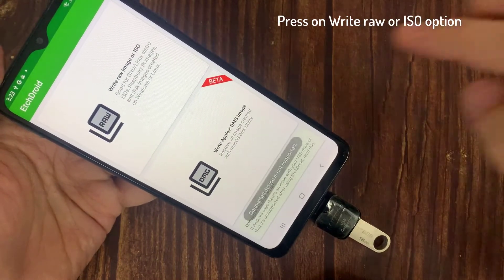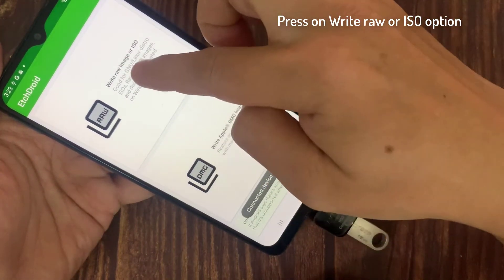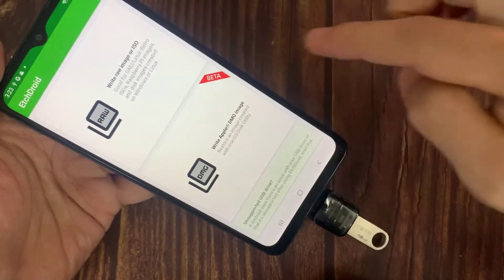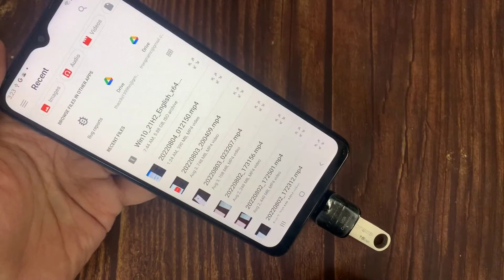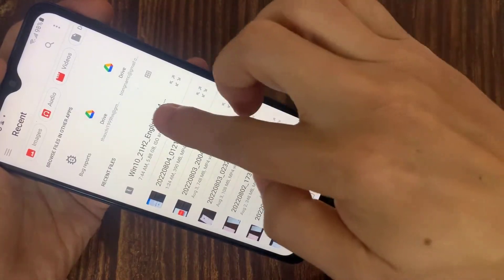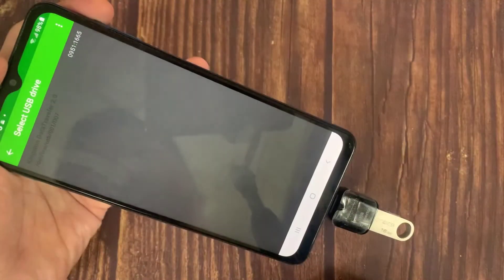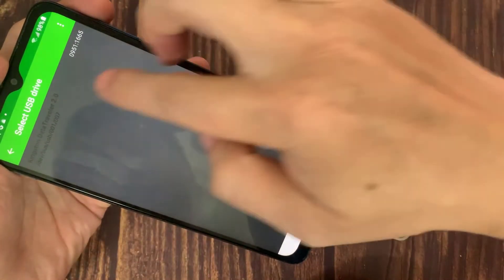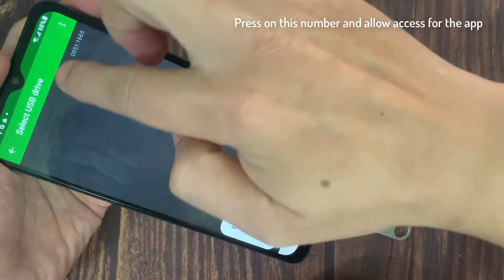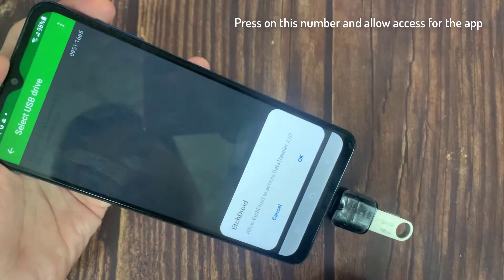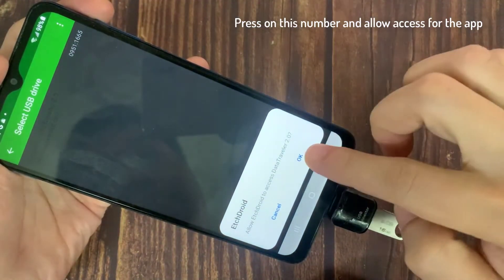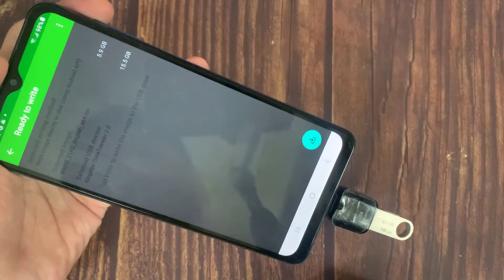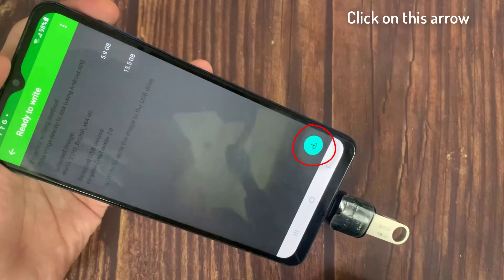Click on the mouse icon. Press on write raw or ISO option. Navigate to the location of the ISO file on your mobile and load it into the app. Press on this number and allow access for the app. Click on this arrow.